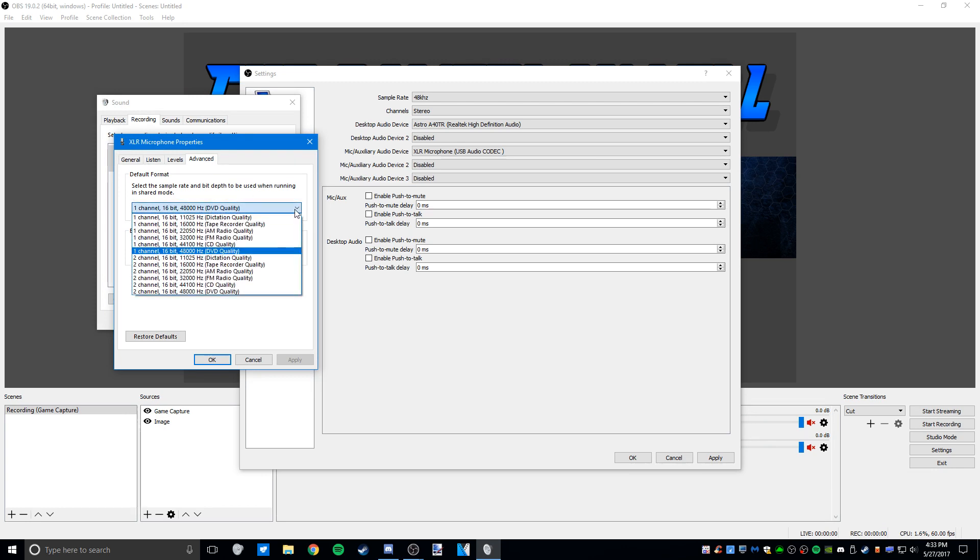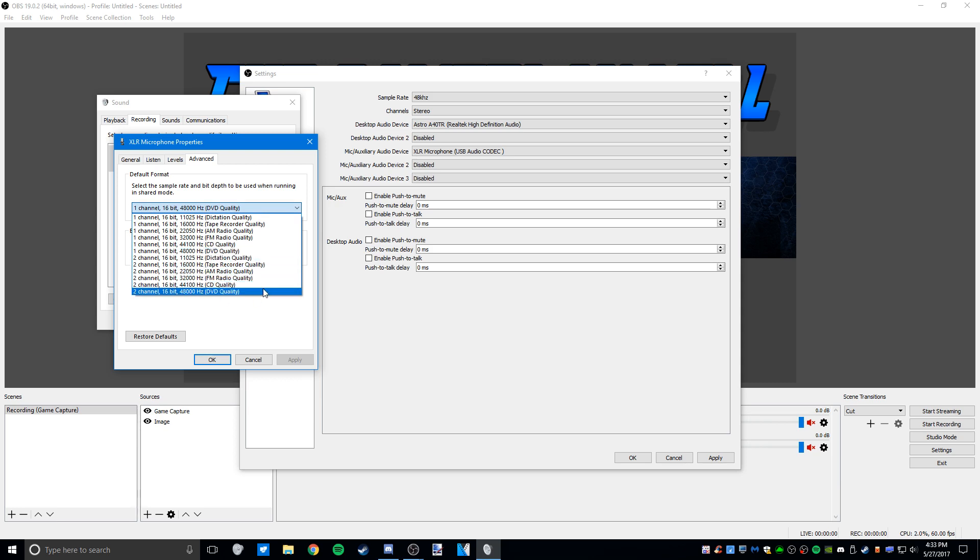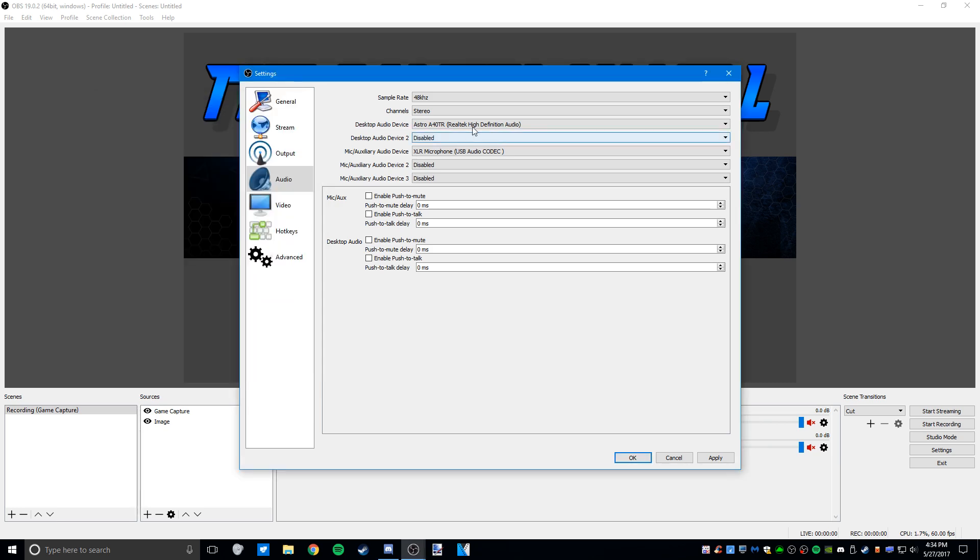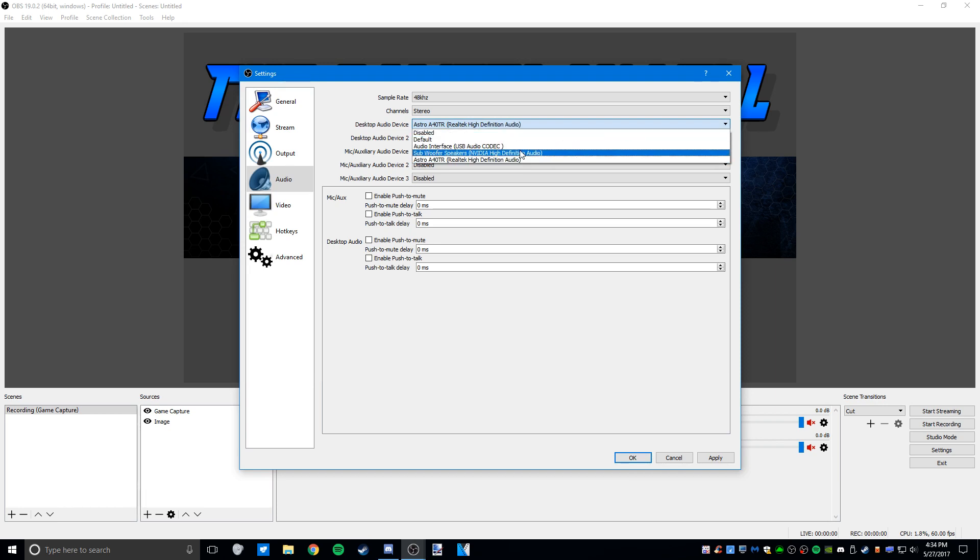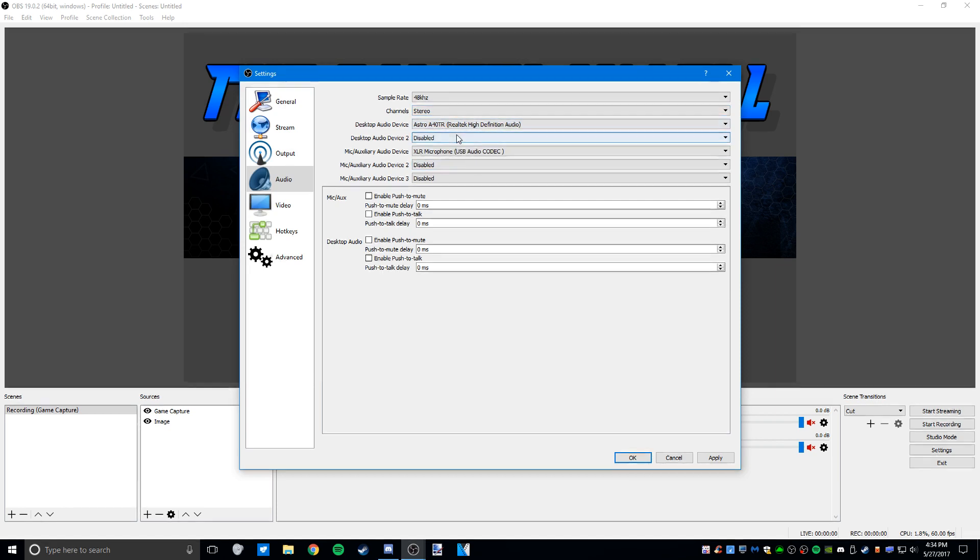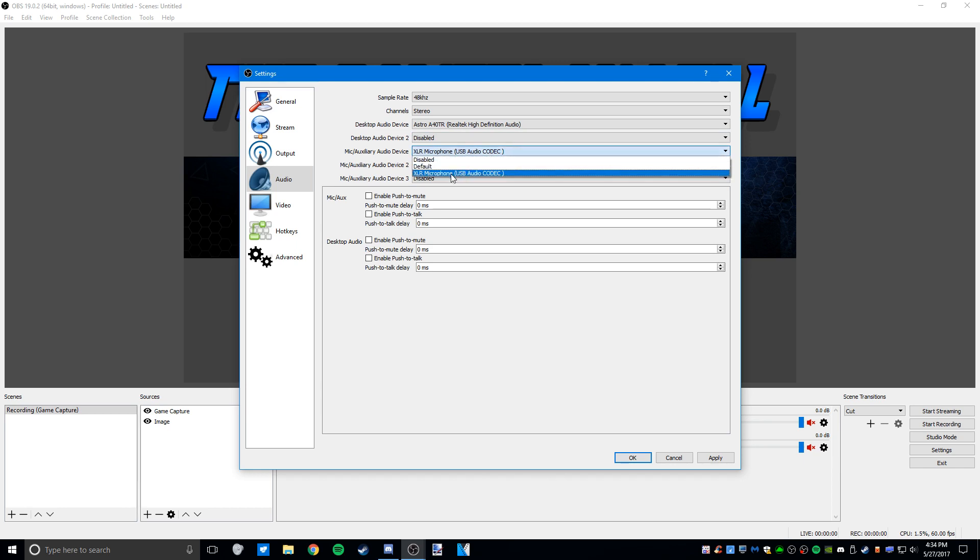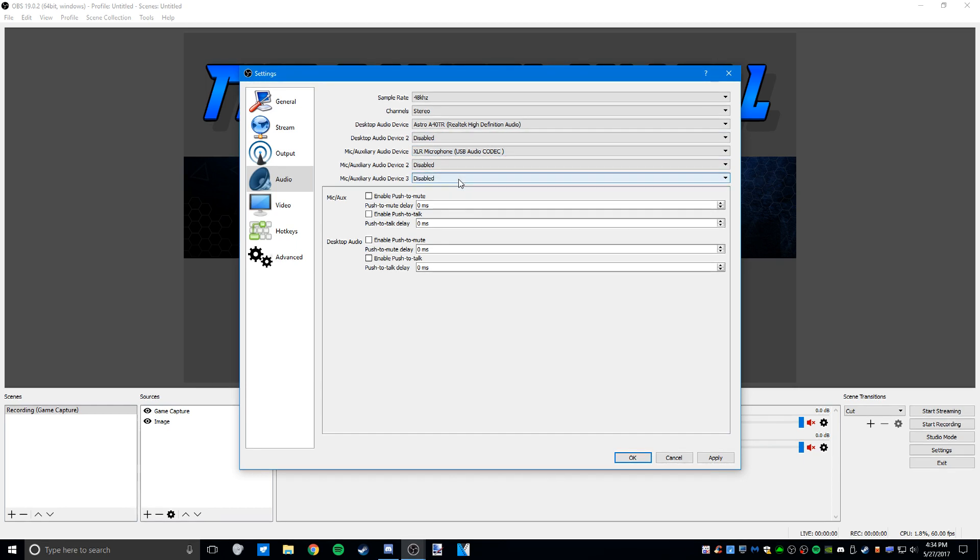Mine when I plug it in is at 44,100, but I pushed it up to 48,000 because that's the highest I could do and it sounds better. Desktop audio device you usually should be able to set to default, but sometimes I have to actually select my headset. Desktop audio device 2 is not needed. Mic/auxiliary—just select your microphone, and the others you can leave disabled.